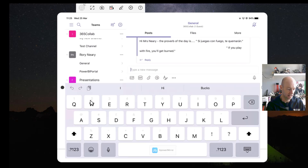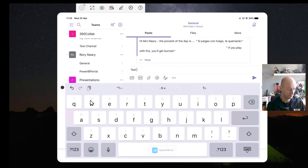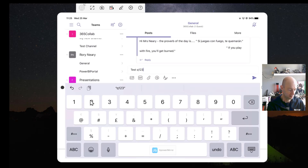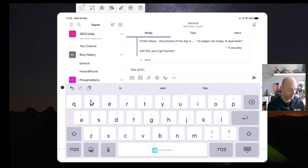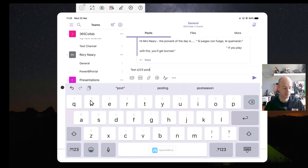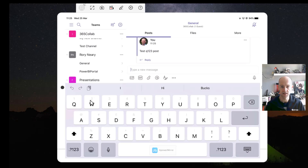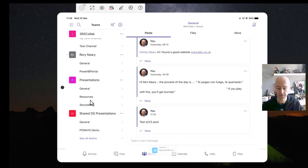I'm going to call it 'test one two three post' and click Post. Now I'm going to switch screens to my computer so we can see what that looks like from the other person's perspective.